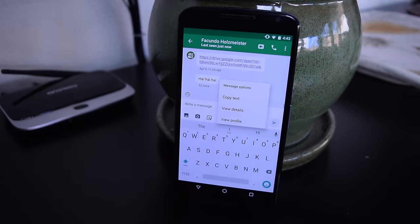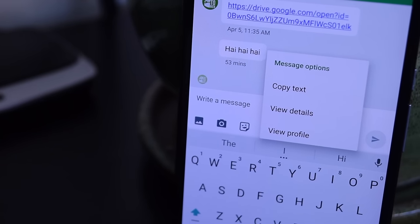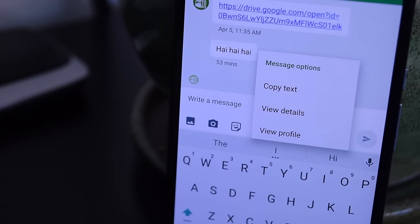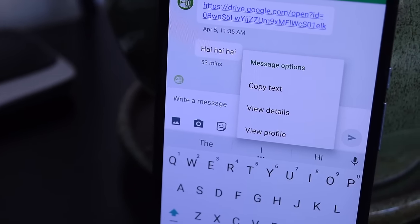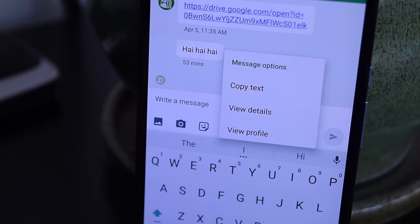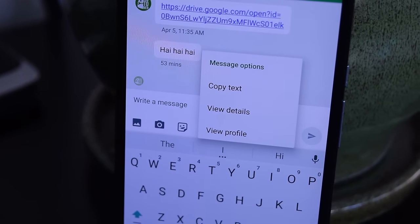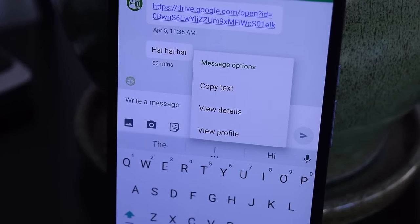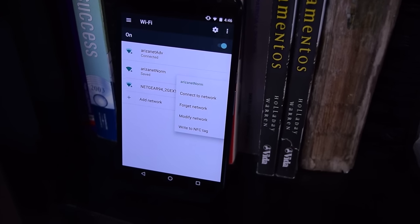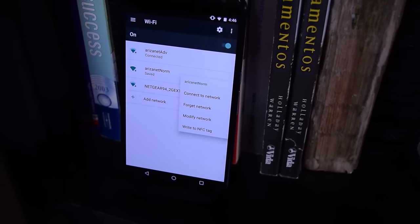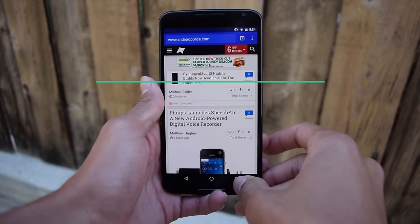In Preview 2, this has gone even further — it actually pulls the color, or at least a small theme, from the app that created the dialog to theme the actual flyout. It's really, really nice and it adds a great feeling of consistency.